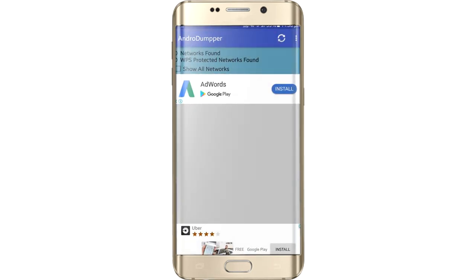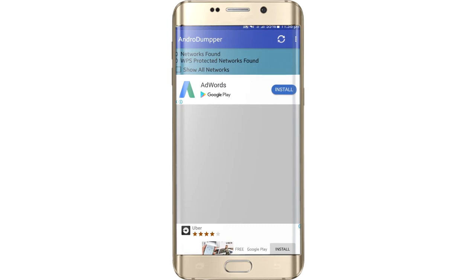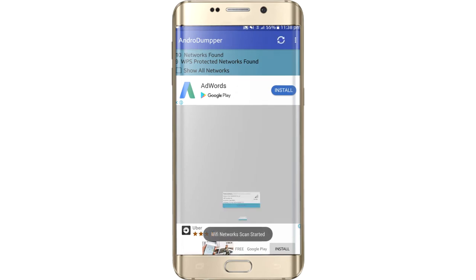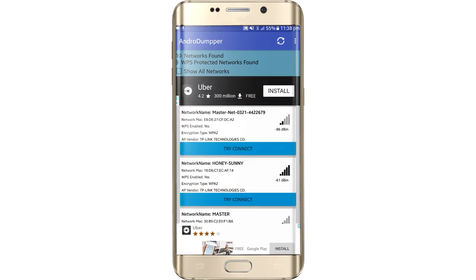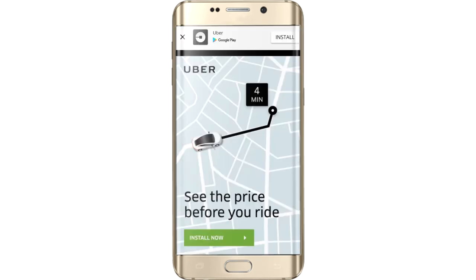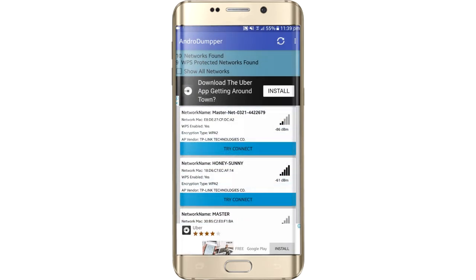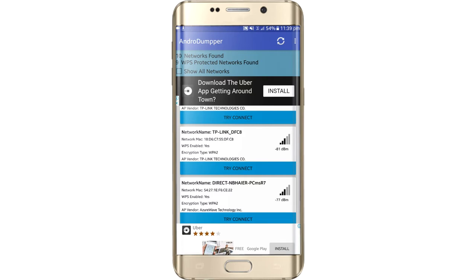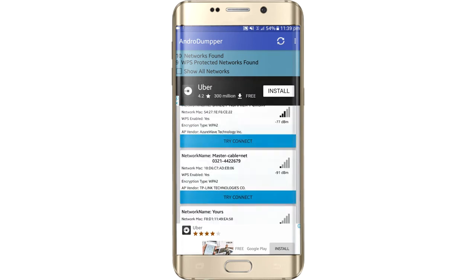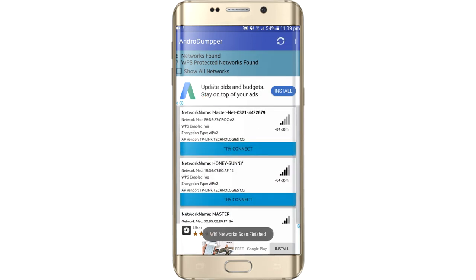Turn the location on so you can find all the available networks around you. So there are the networks around me which are available. Basically this application hacks networks which are WPS enabled — actually, which are not WPS enabled.